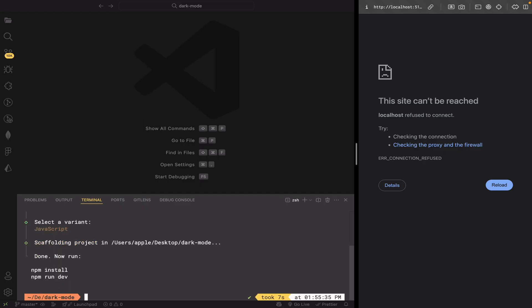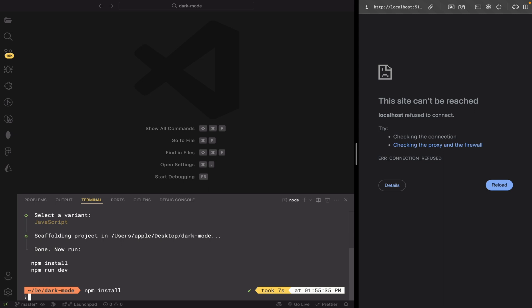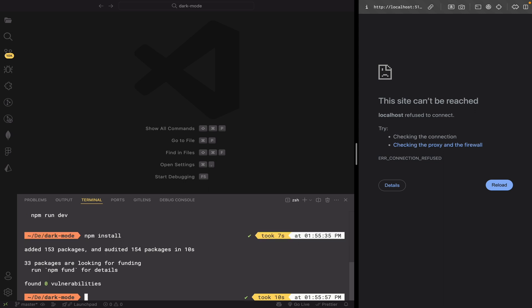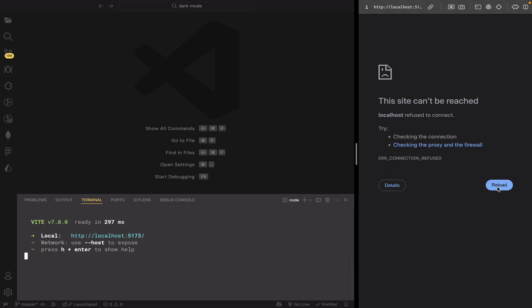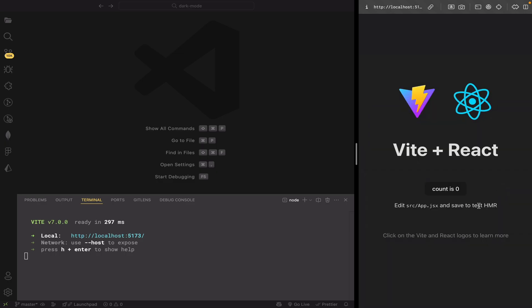Now install the dependencies by running npm install, and start the development server by running npm run dev. Now you can see our app is running in the browser.